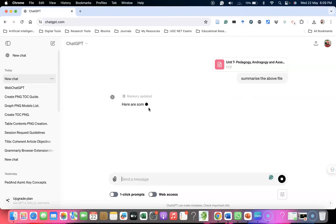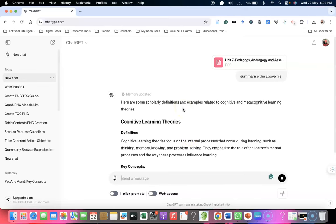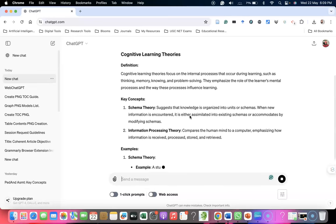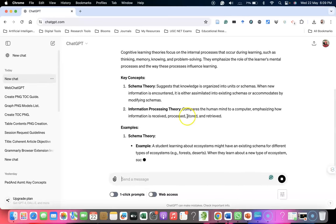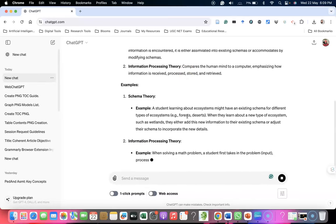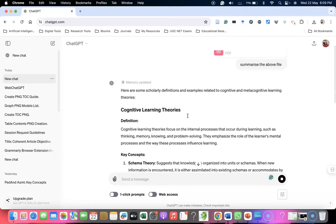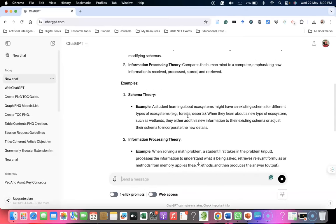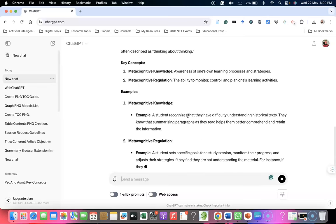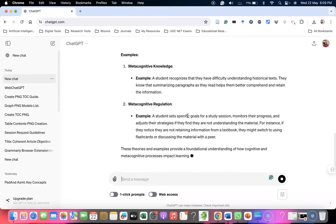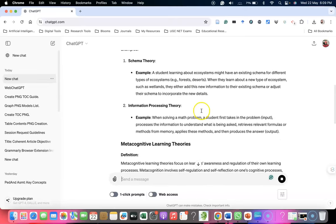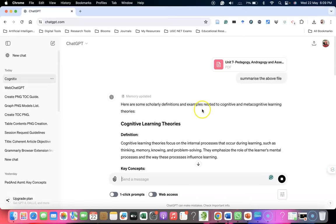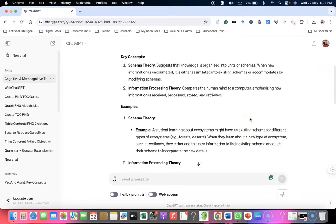After reading the document, the machine is providing a summary report on cognitive learning theories. Based on that PDF file, it's providing a summary report. Memory updated. Now there's a summary report showing metacognition regulations and everything the machine is providing here.